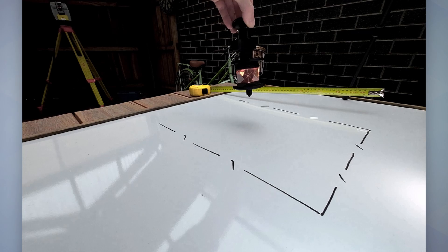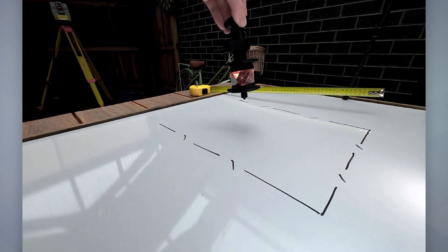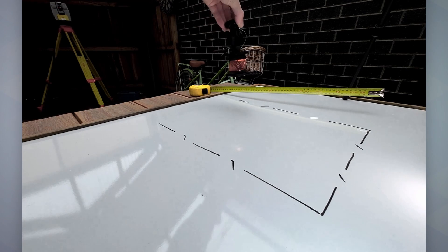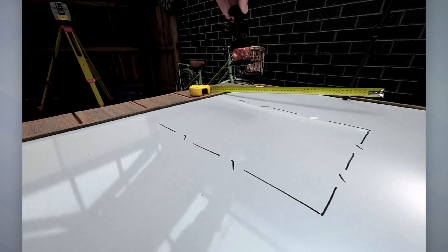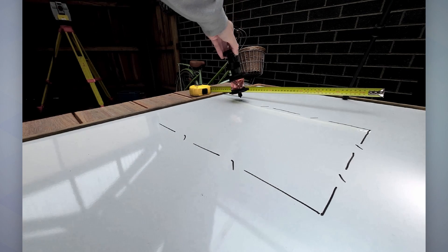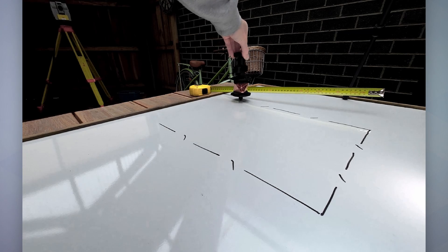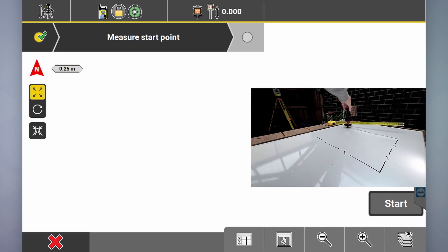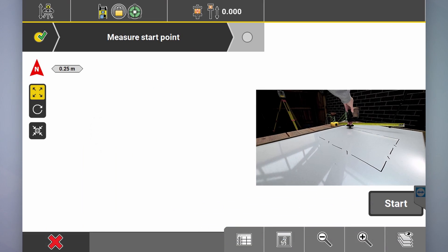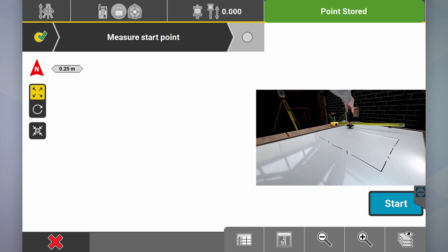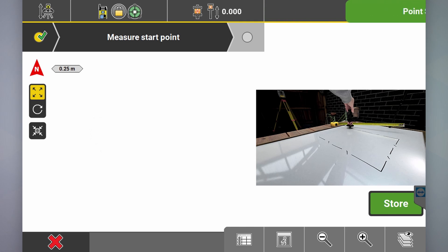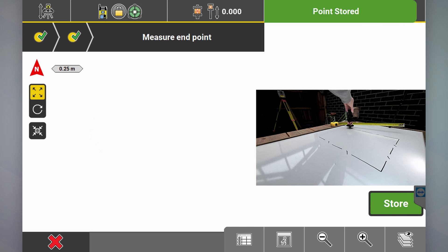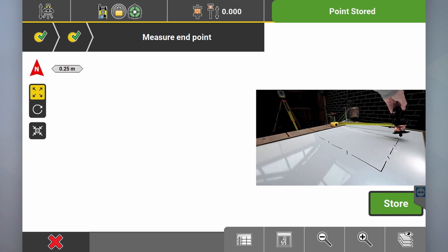You can see in that other video that it's moving and following me. So I'll set up on the front corner, hold it there, click start, store, and now I'll measure the back corner.